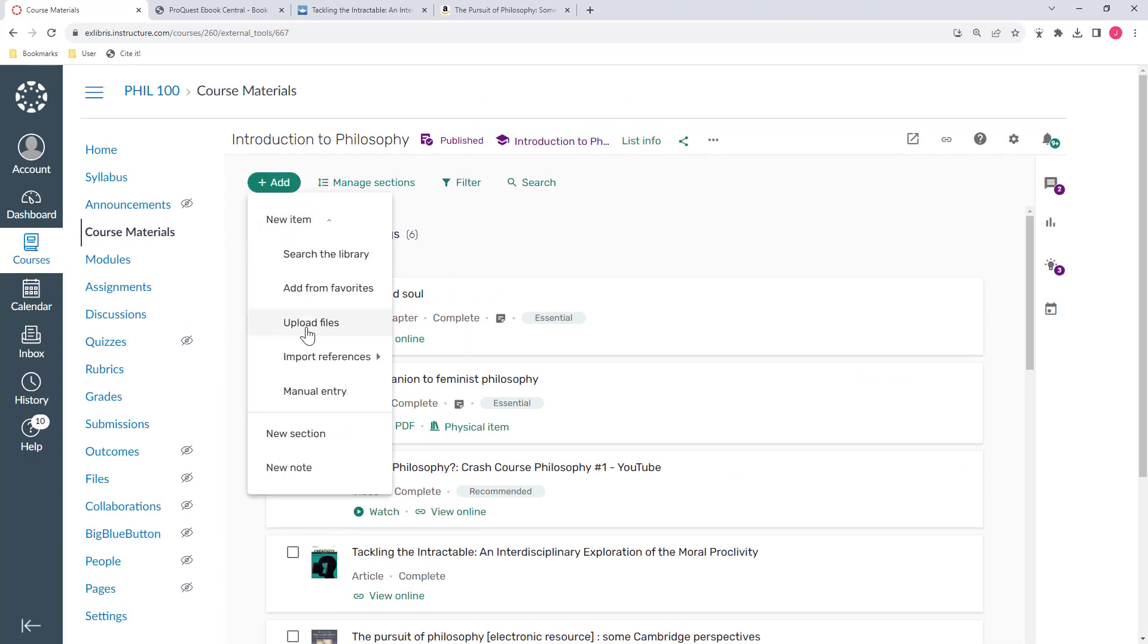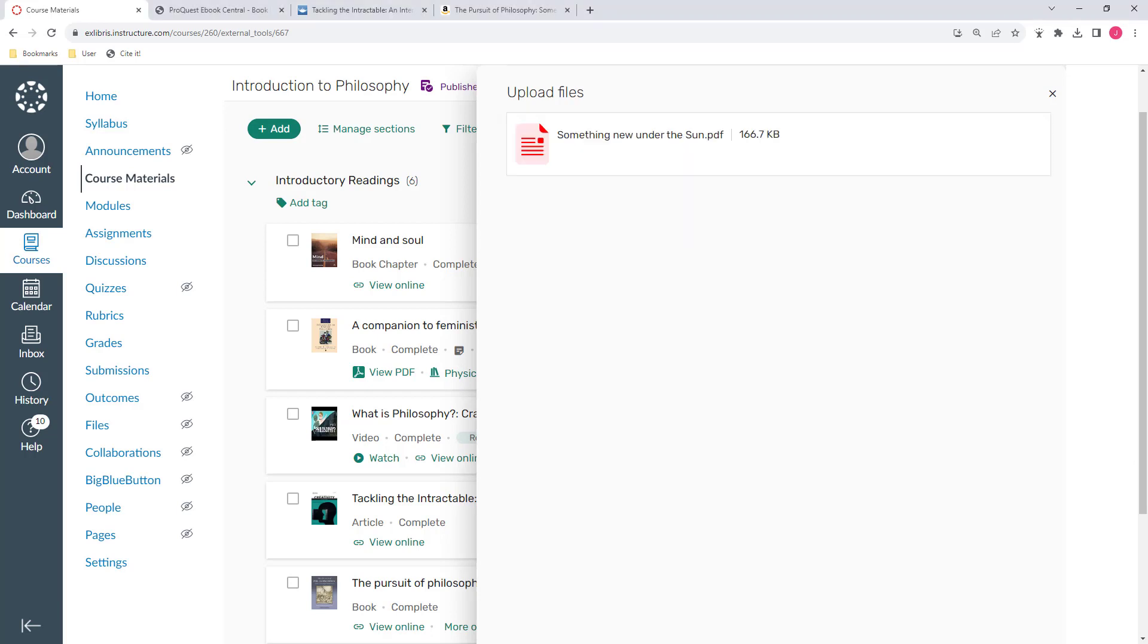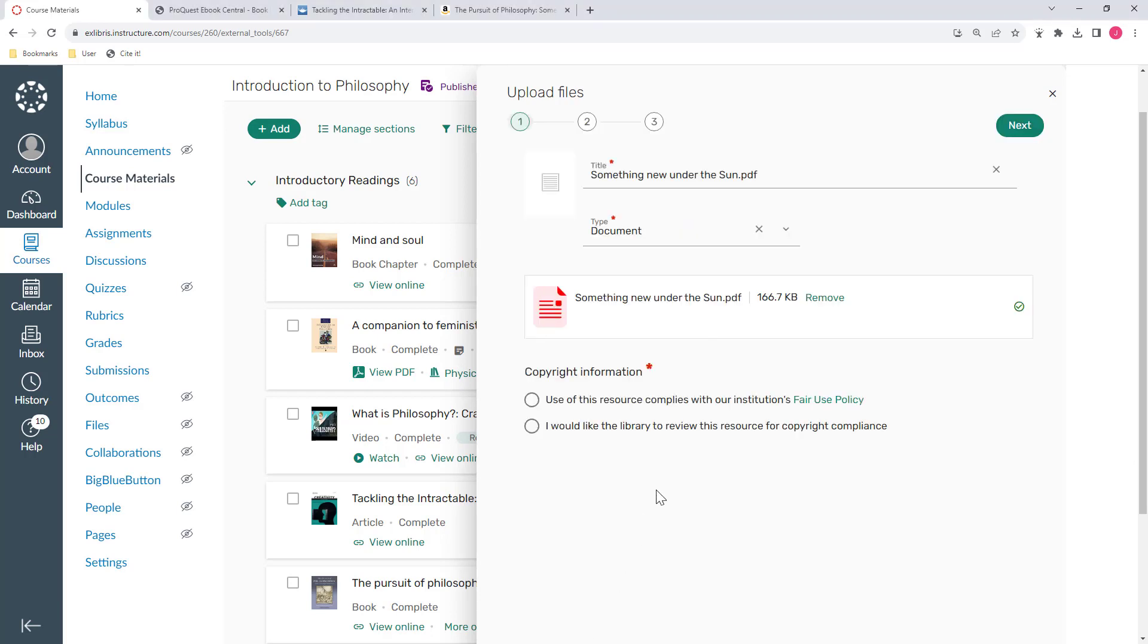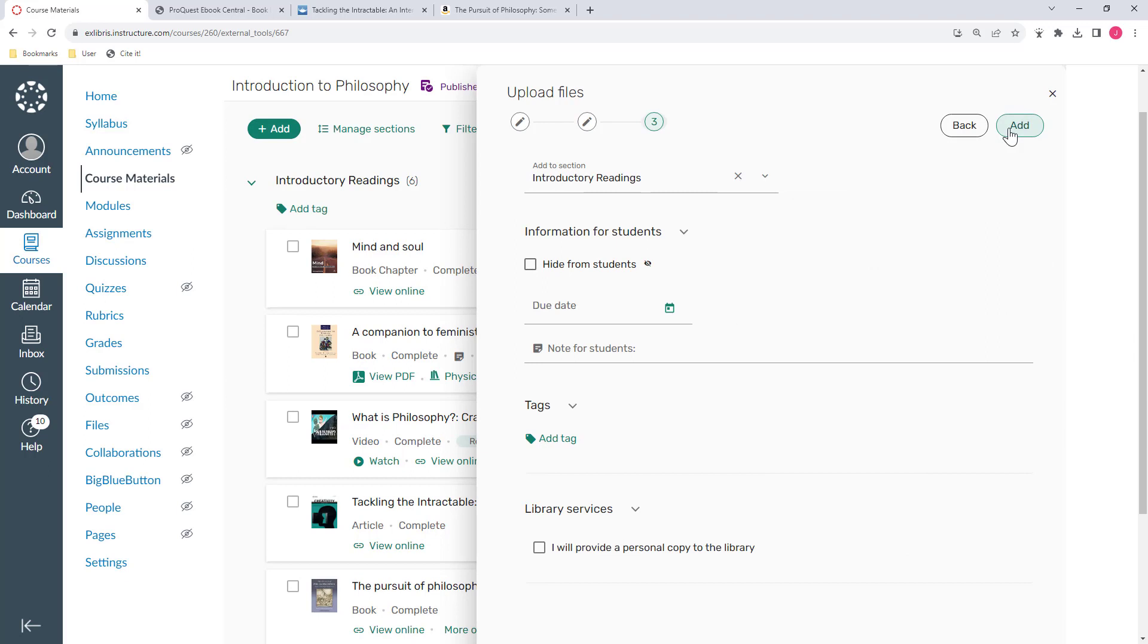You can even upload files. If I have a file on my desktop that I want to share with my students, I can add that to my list as well. Leganto has automatically pulled information about the resource from the file, so my students will have more information about what I'm assigning to them without me having to type it in.